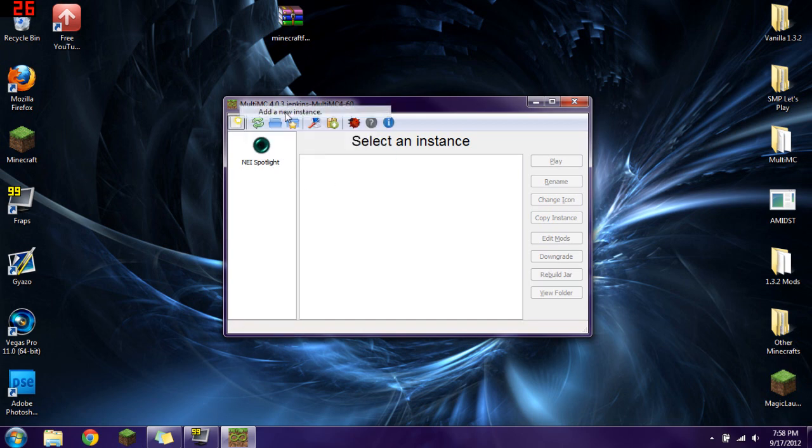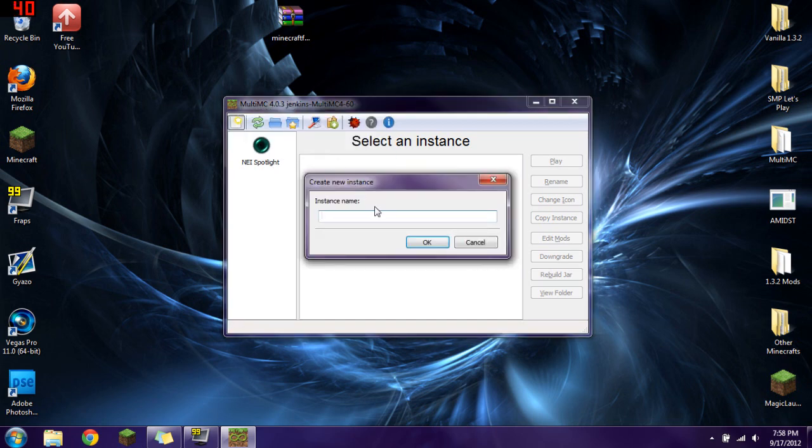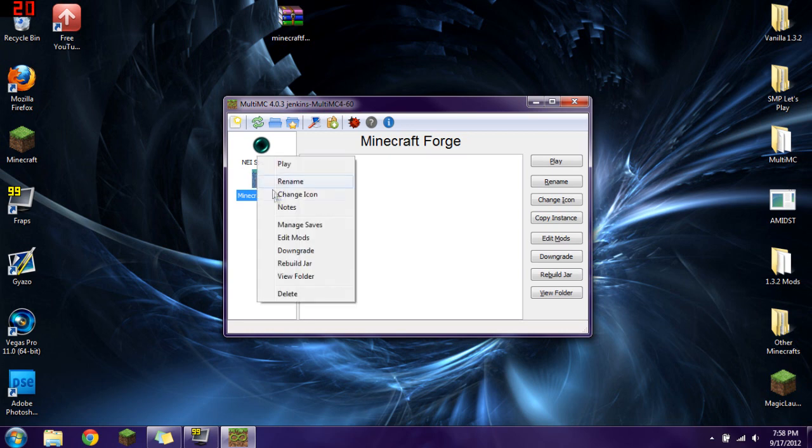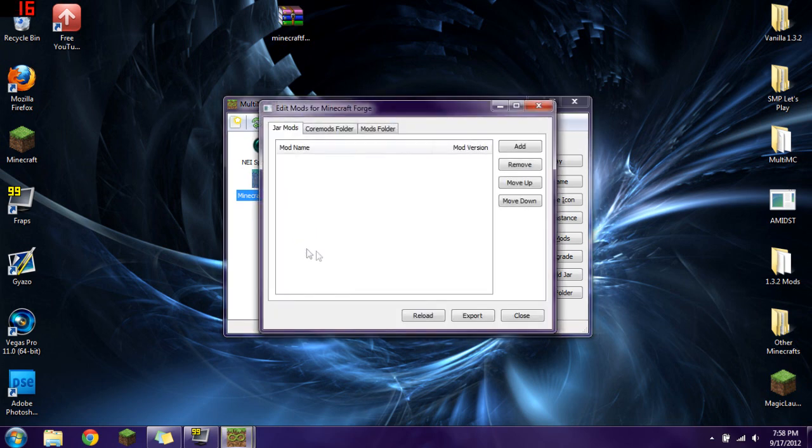We're going to click on that. You're going to add a new instance. Just name this Minecraft Forge. There we go. We now have a new instance named Minecraft Forge. We're going to right click on it. Click Edit Mods. You're going to go to your Jar Mods right there.